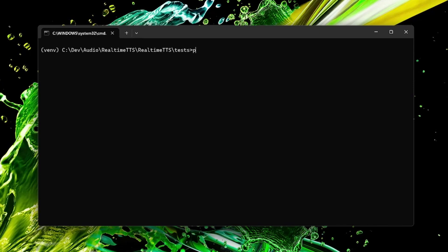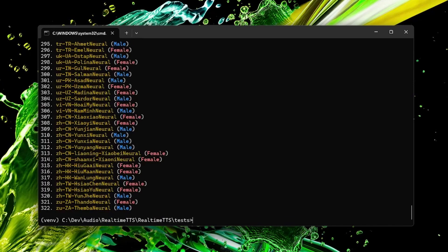So look at this Edge test script which you can find in the Realtime TTS tests folder and at first you can list all voices with a simple command. Then you can filter them to find a good one.